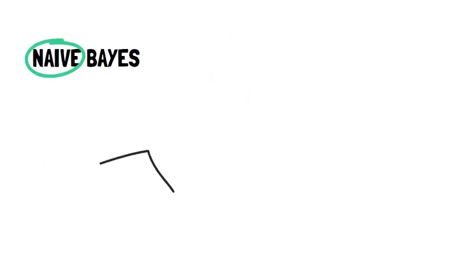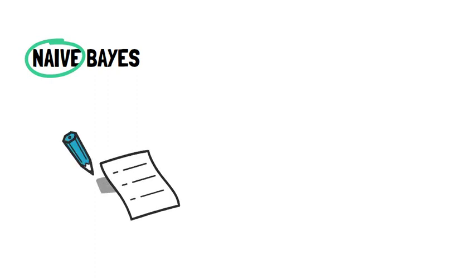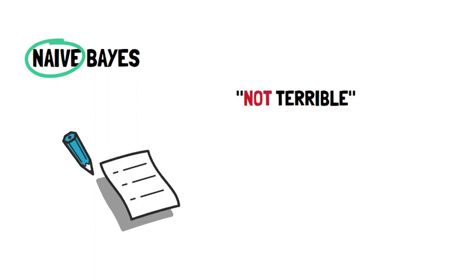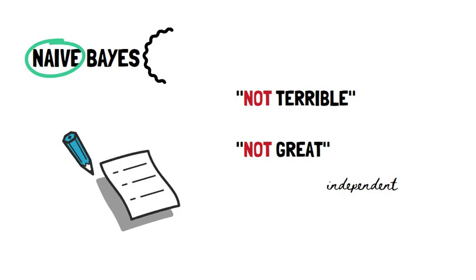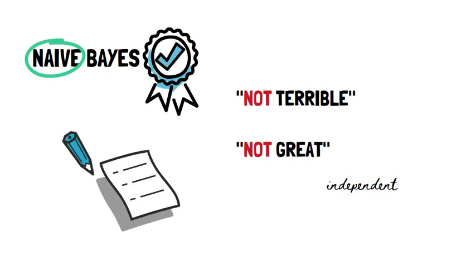This model is called Naive Bayes because all the predictors or words are seen as independent, even though that's not really how language works. For example, not terrible and not great will be treated like the not was separate from the other words, even though they have a big effect on the overall meaning. Still, this approach tends to be useful in many contexts.